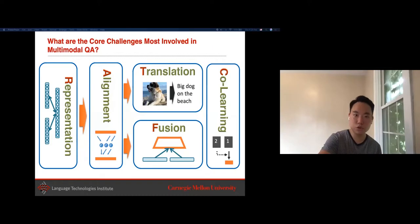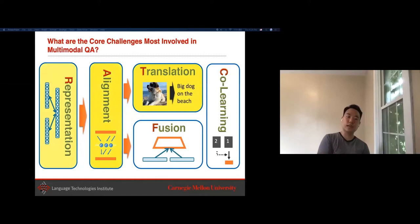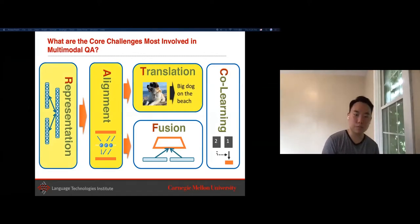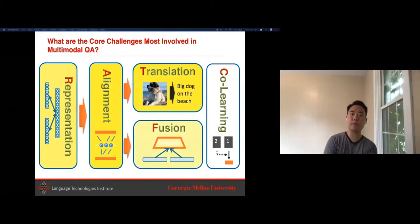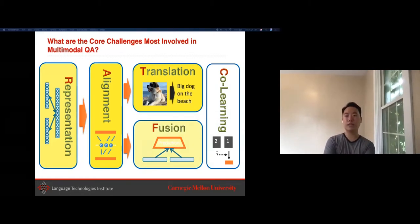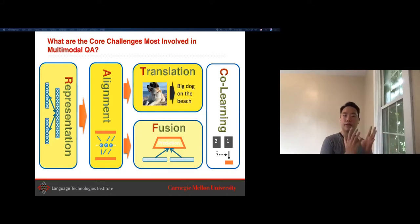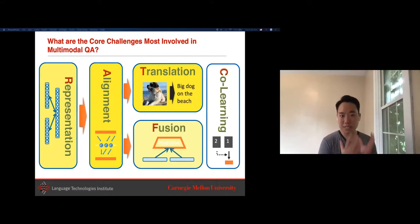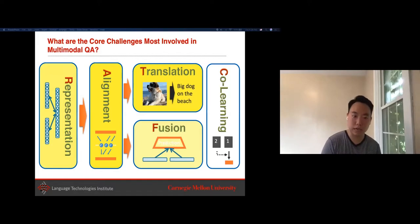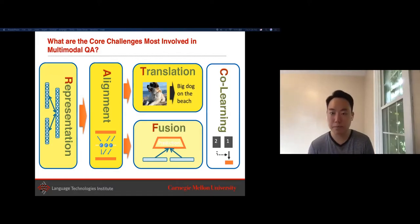In multimodal QA, the main challenges of translation, alignment, and representation are the same as in media description and retrieval. The main additional challenge in QA is that you must also comprehend the question and localize what part of the image or video the question corresponds to—making alignment an even bigger challenge than in media description.